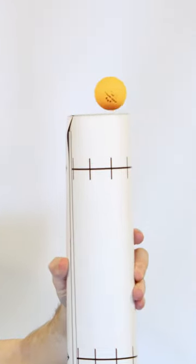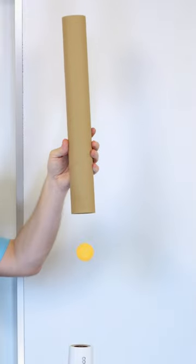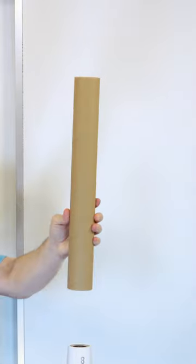If we constrict the air flow further by placing a tube around the column of air, we can force the ball to be shot upward.